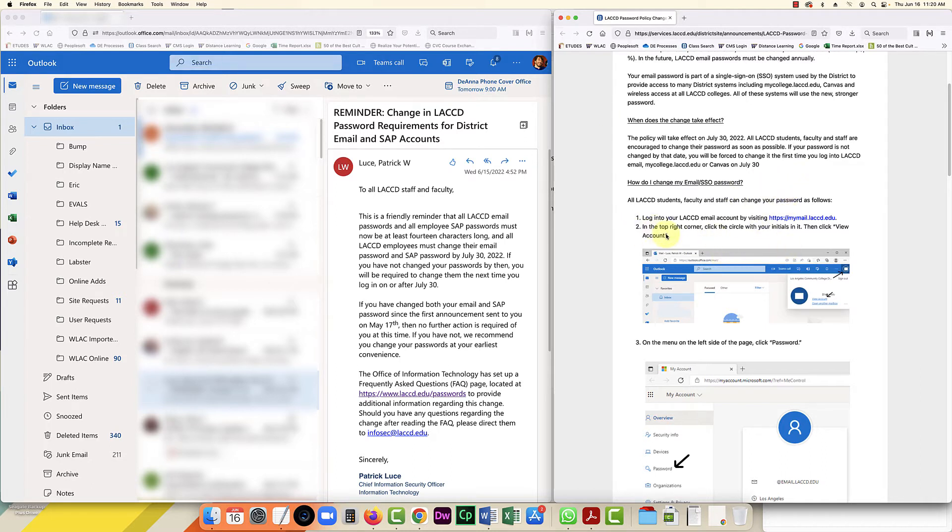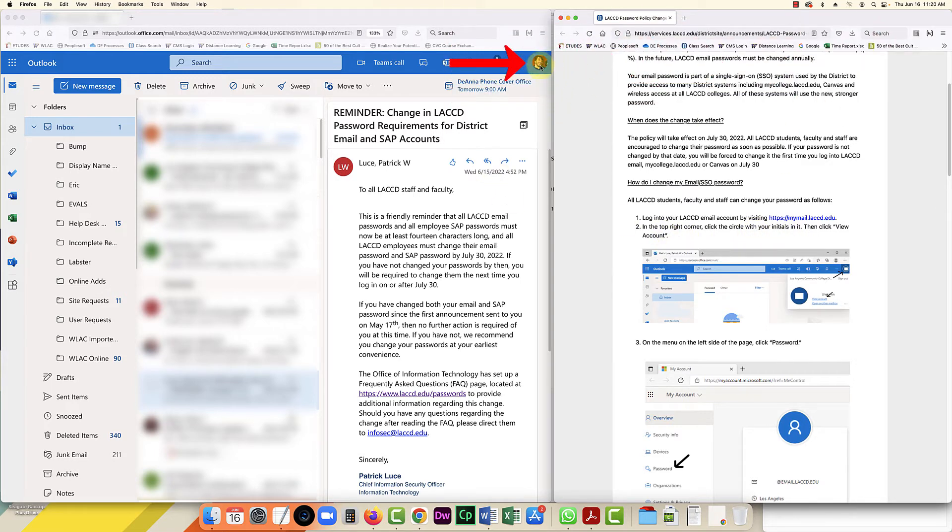Because I've added an image, I don't have my initials, but yours might have your initials. I'm going to click on that circle and then click view account.